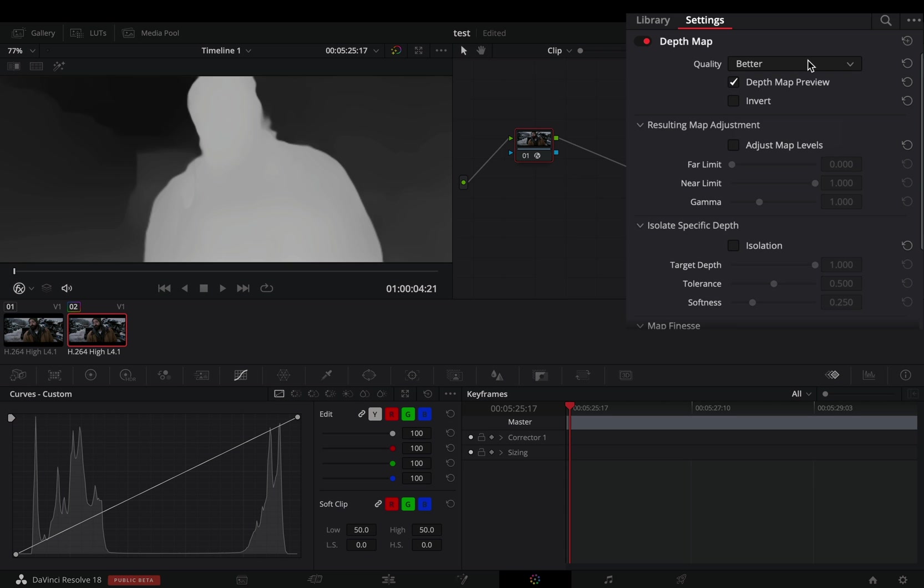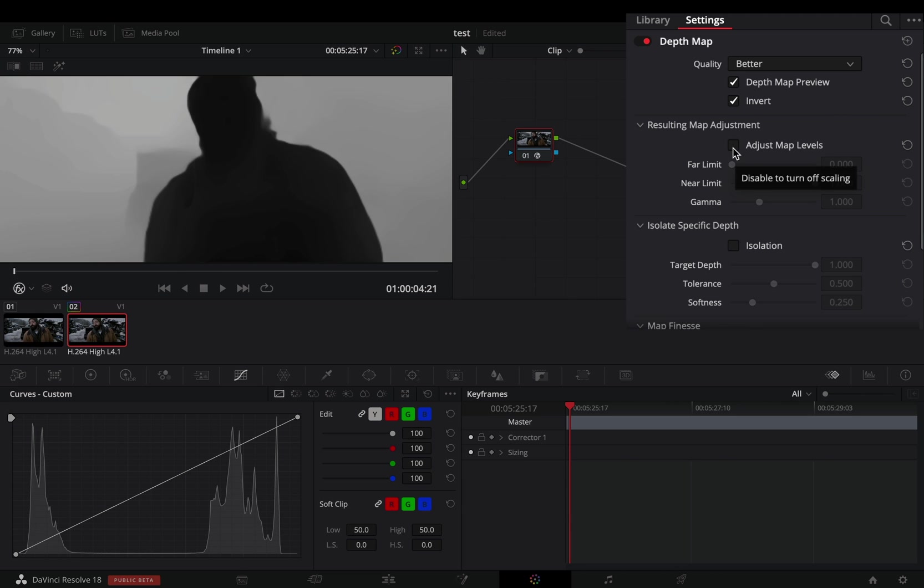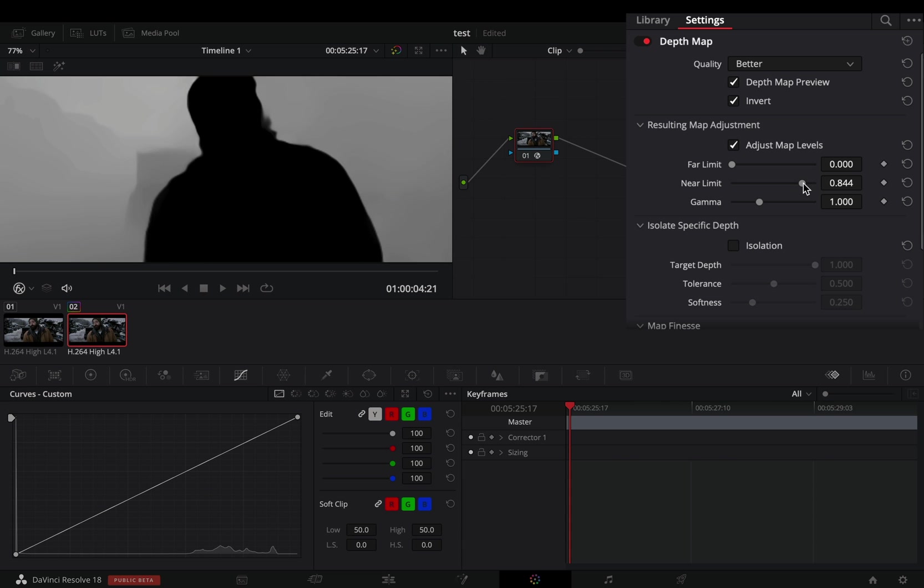Make sure that the quality is set to better and check the invert box. Activate the map level adjustment. Bring down the near limit slider until your subject is completely black.